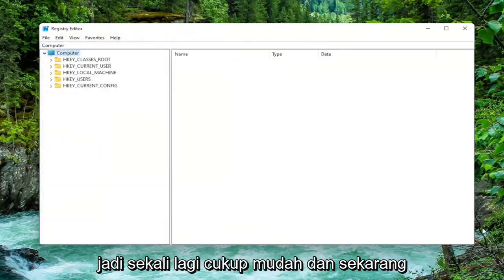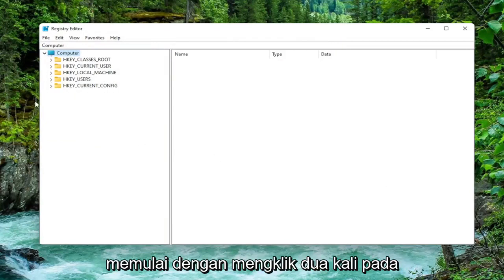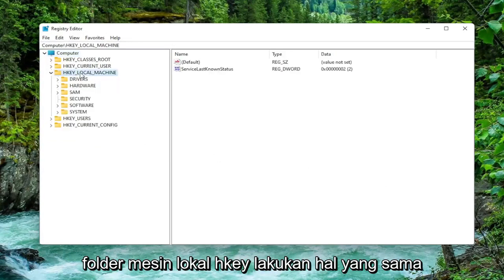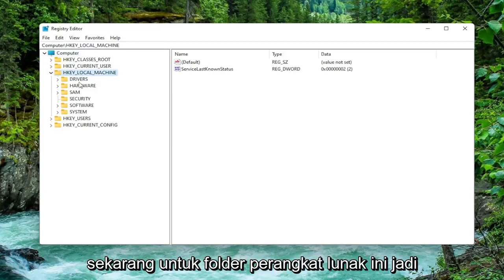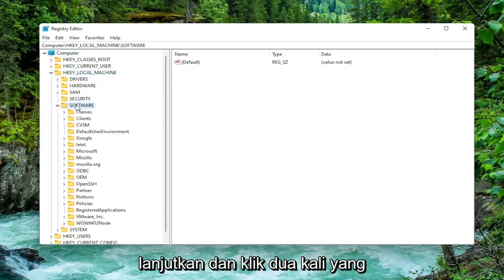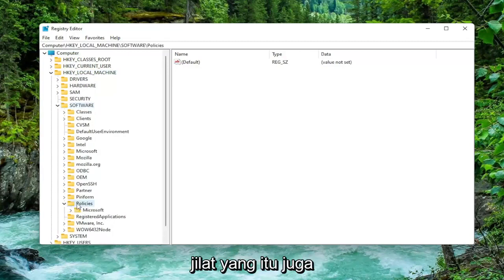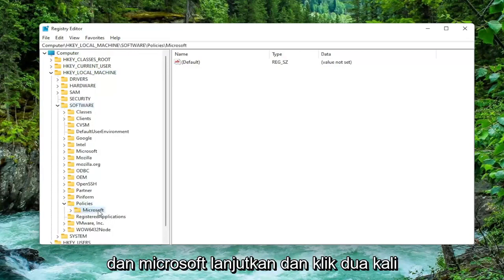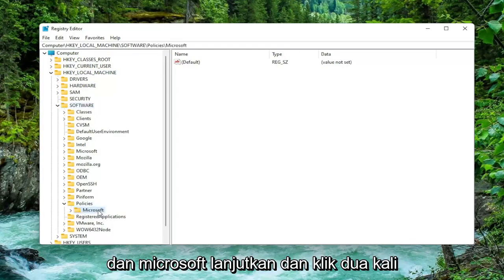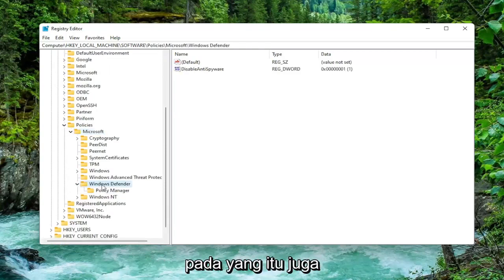Pretty straightforward. Now we're ready to begin. Start by double-clicking on the HKEY Local Machine folder, then do the same for the Software folder. There should be a Policies folder — double-click on that. Then double-click on Microsoft, and then locate Windows Defender and double-click on that as well.